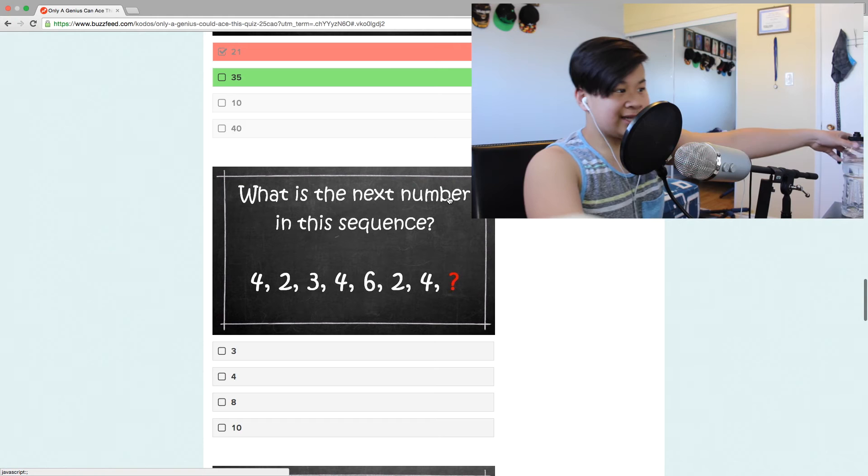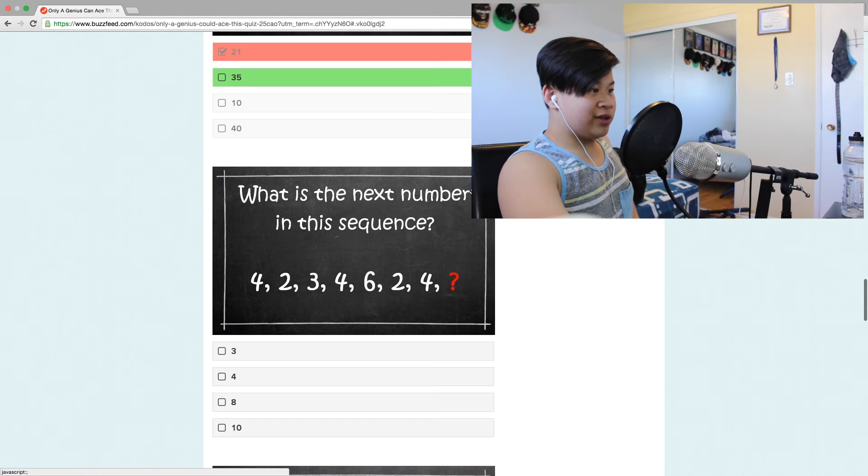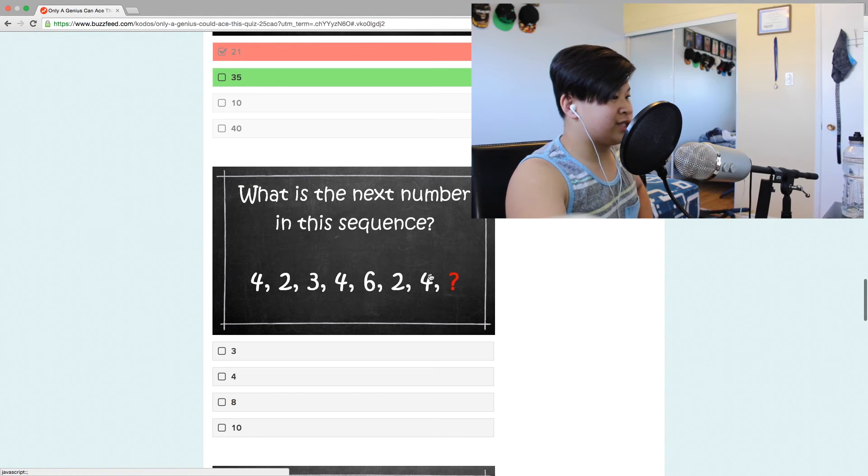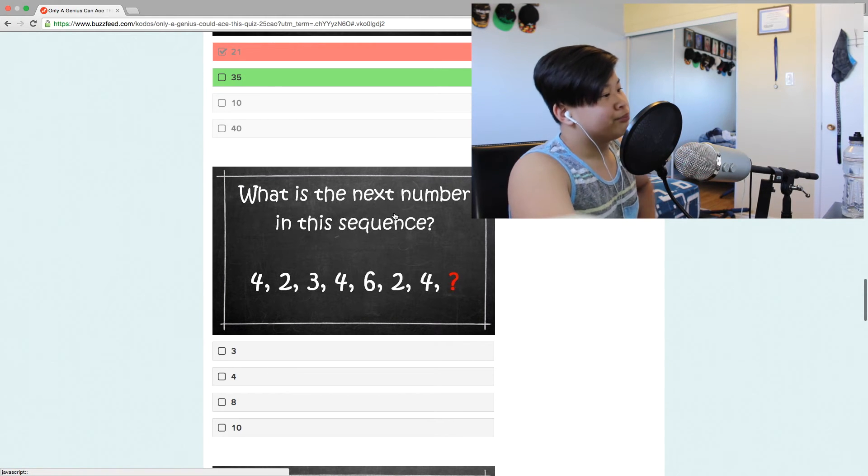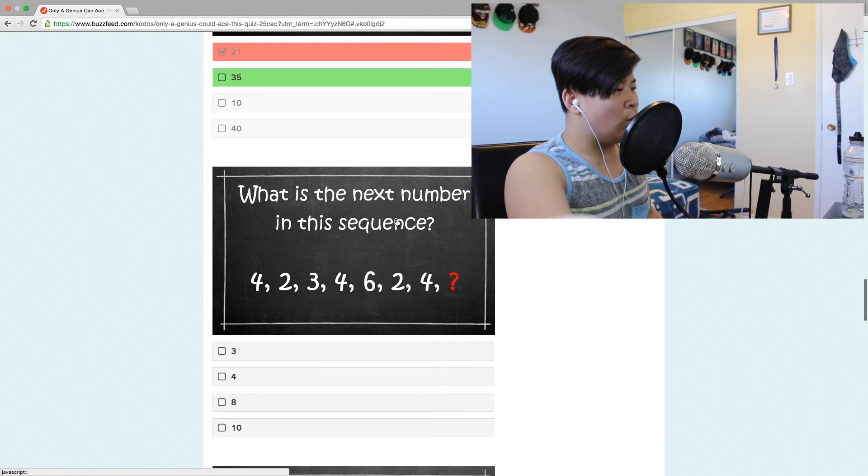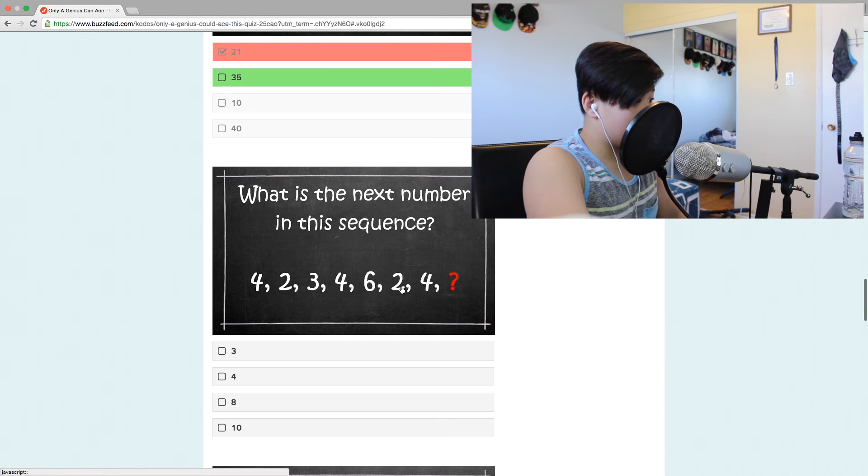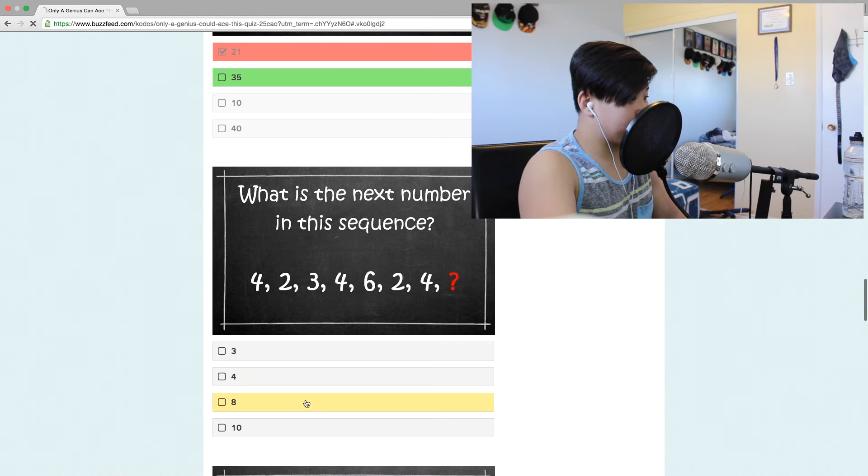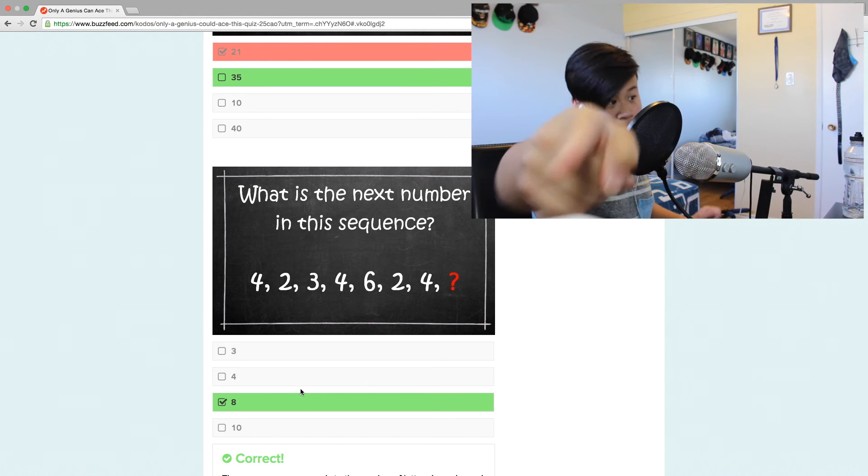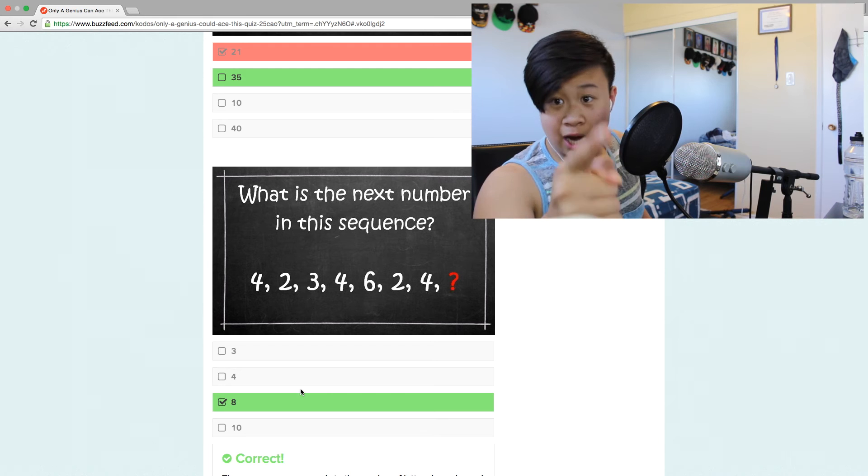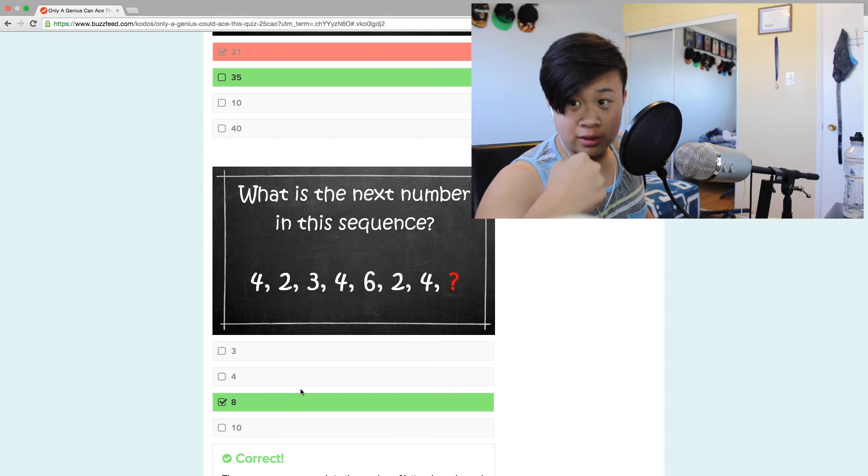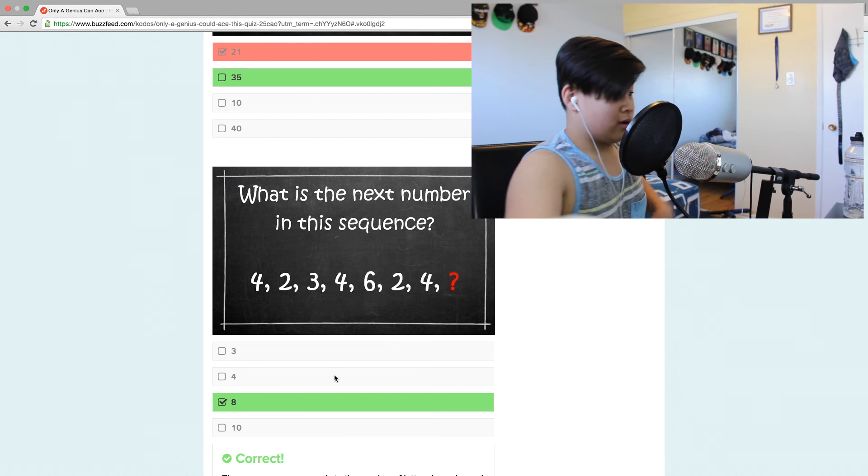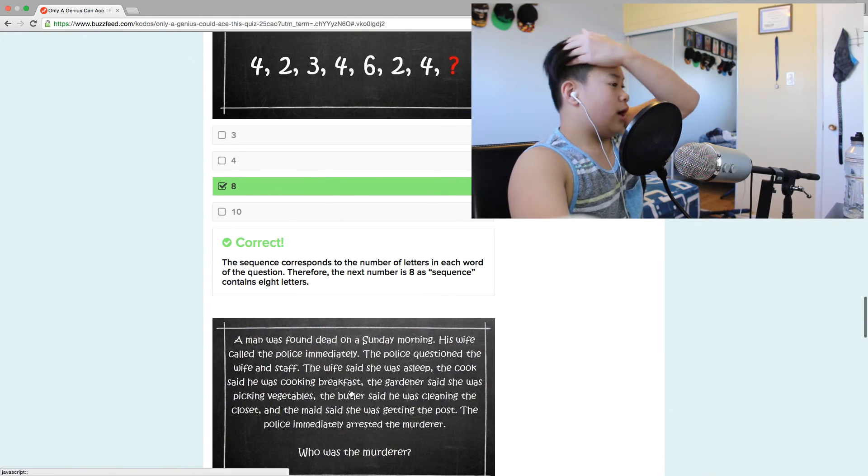What is the next number in this sequence? 4, 2, 3, 4, 6, 2. Wait, 8. I'm a genius, genius right here.